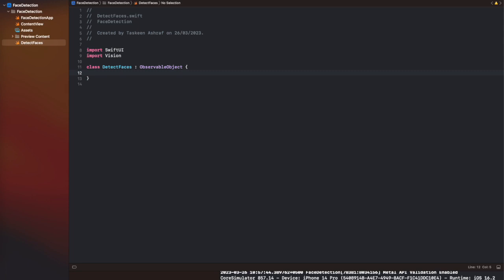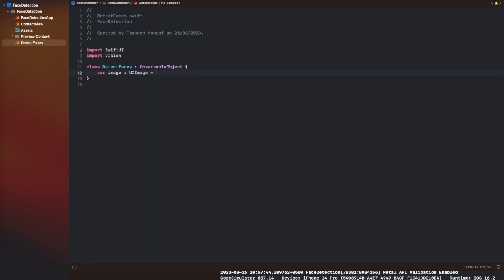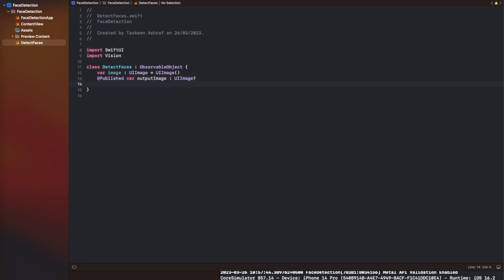Here I am creating a new class 'DetectFaces' and then I am importing two frameworks: UIKit and Vision. After that we are using three variables which are going to process all the images and detect faces inside them: an input image named 'image', an output image, and a detected faces array of type VNFaceObservation. VNFaceObservation is basically the type that returns the location of a face as well as other facial features information.